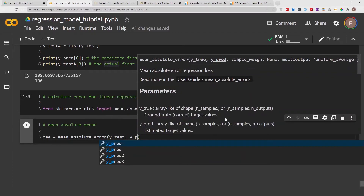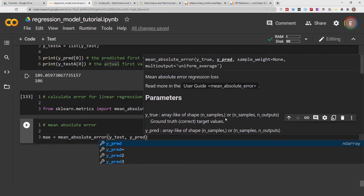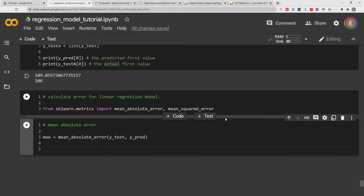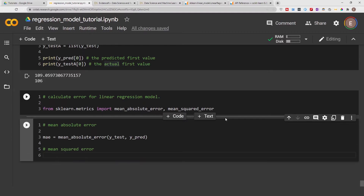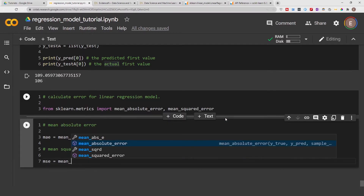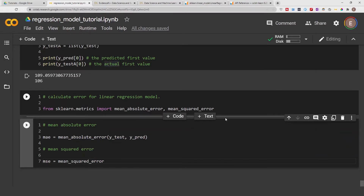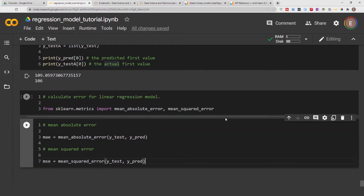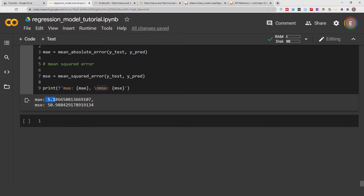We provide the true values — our y_test — and the predicted values — y_pred. Similarly for MSE: `mse = mean_squared_error(y_test, y_pred)`. The mean absolute error and mean squared error for our linear regression model are significantly lower than what we had for the baseline model.